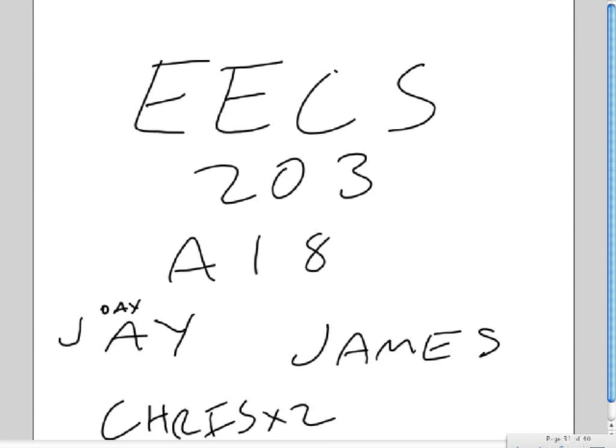Hello there. We're Group A Team. Sorry we don't have anything more creative for you today. From EECS203 at the University of Michigan. Our names are Jay, James, Chris, and Chris. That's where that Chris times two comes from.